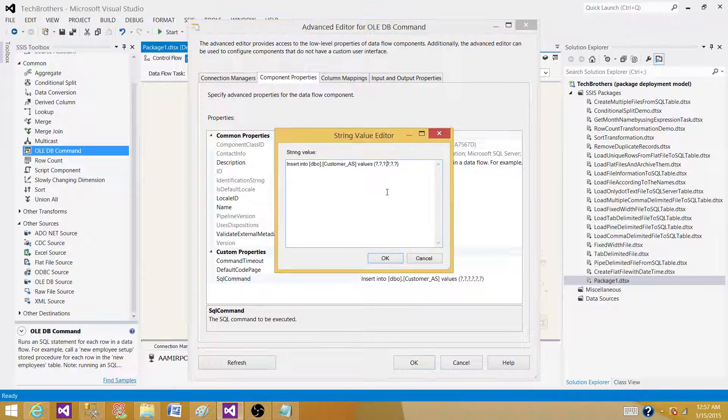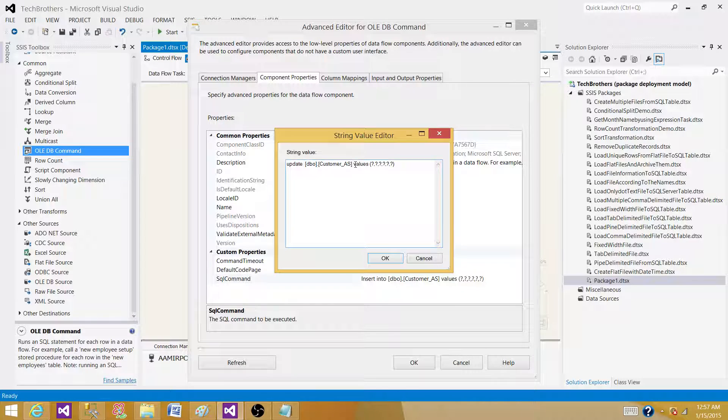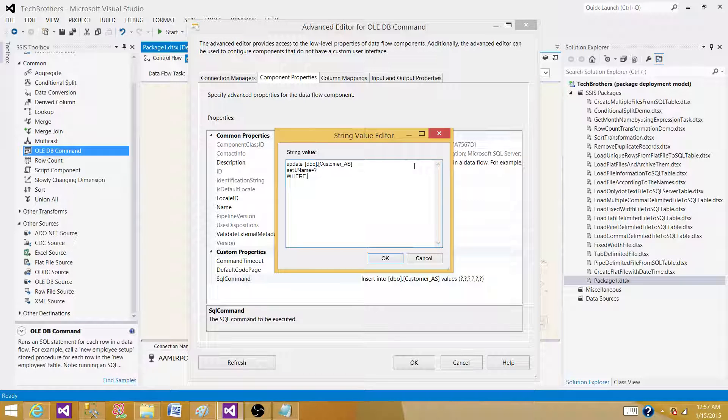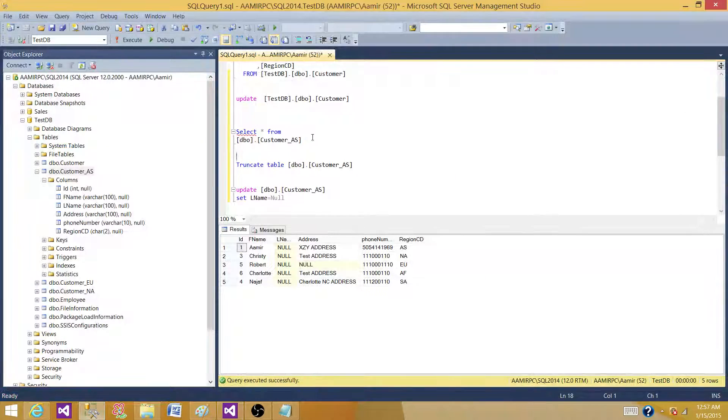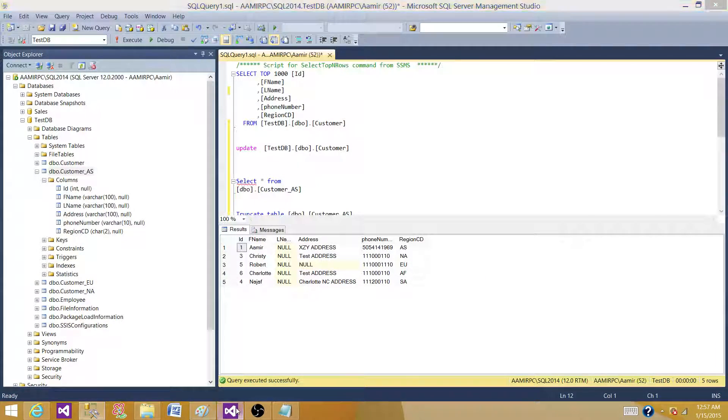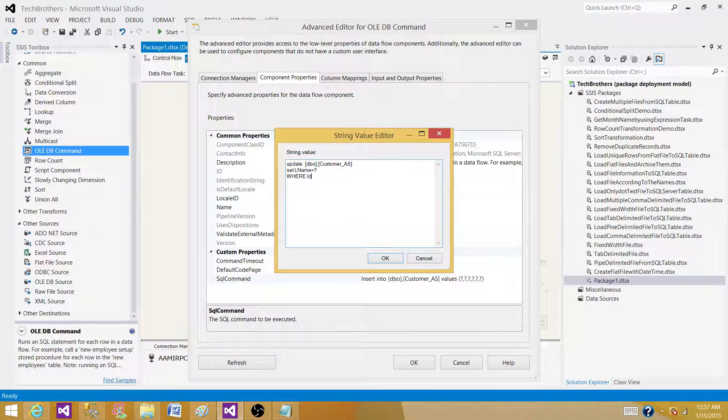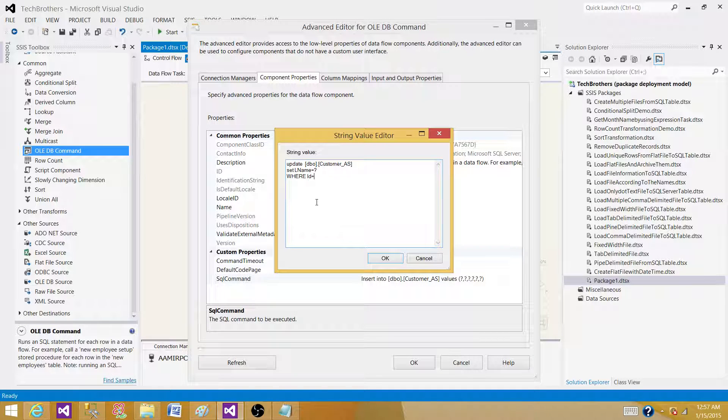And here, instead of insert, we will be writing update. And we will be writing set L name is equal to question mark. And then where we can map on ID. That's how we can use it. Where our ID is equal to question mark.